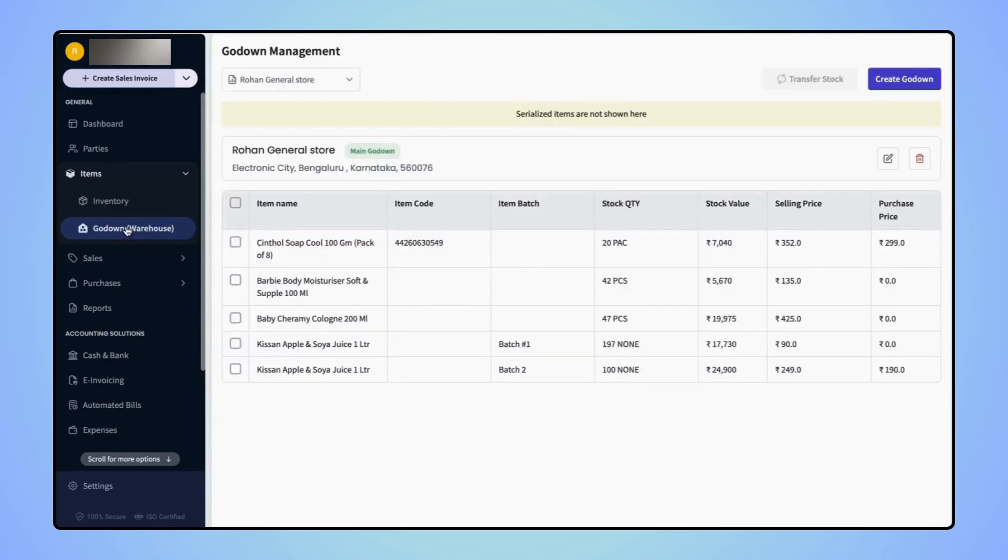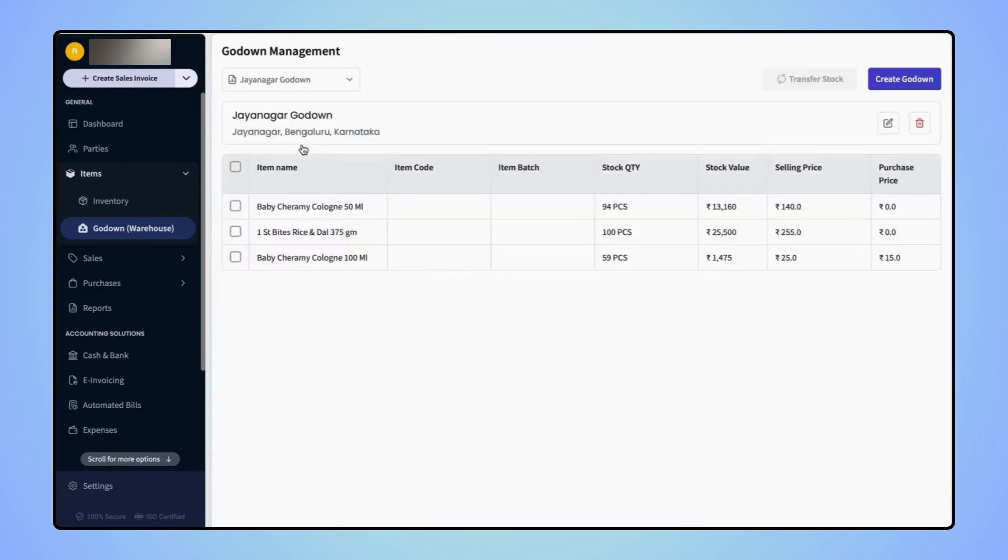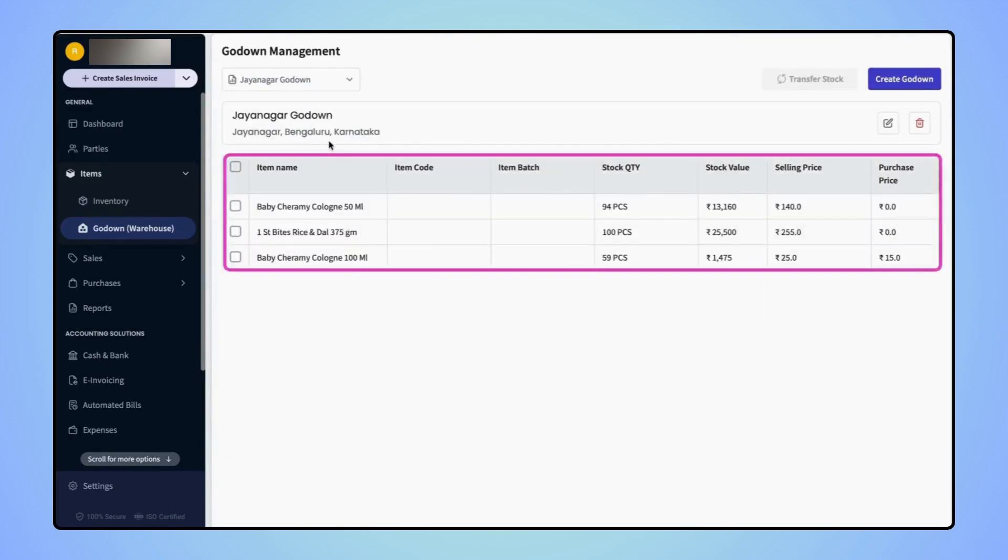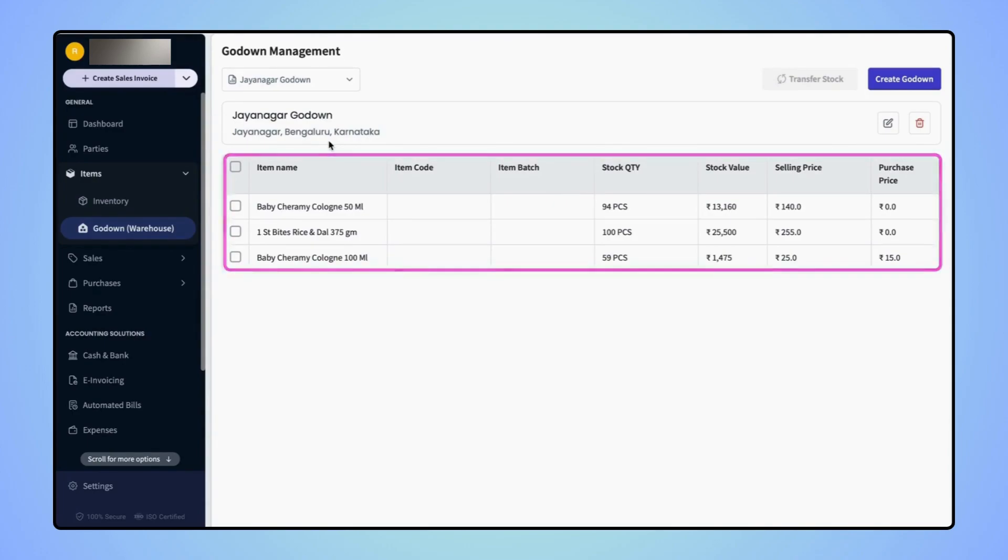Now on the godown management page, users will see a dropdown where they will see the list of all the godowns they have added to their business. If they select any particular godown, it will show all the items that are available in that particular godown with their stock quantities.